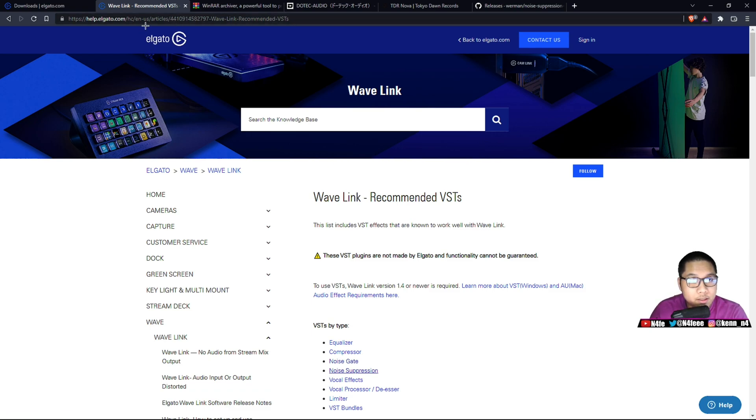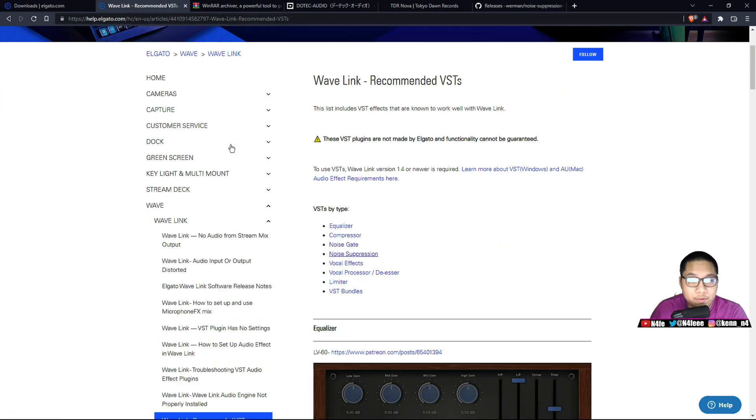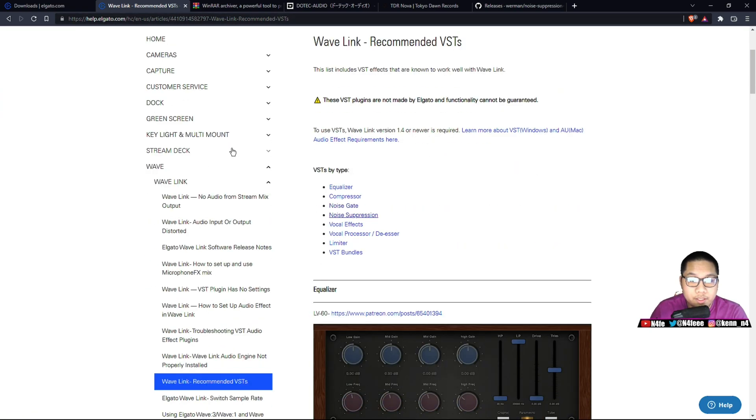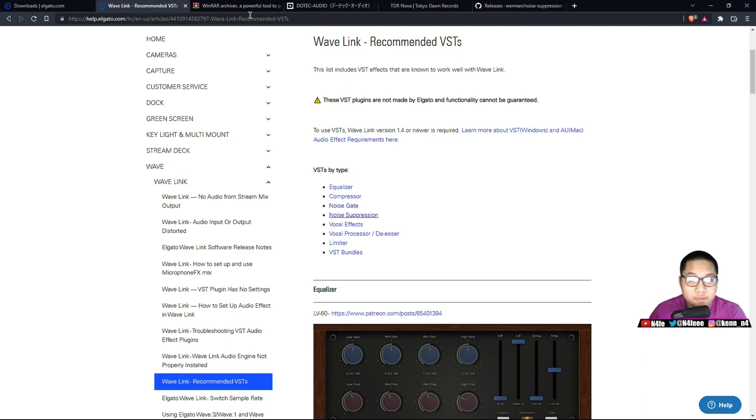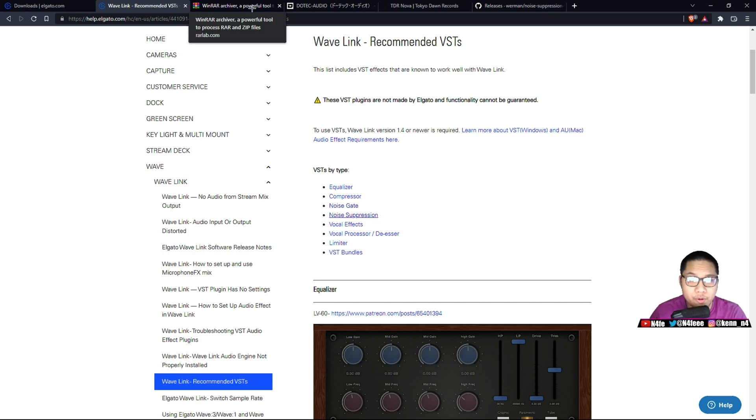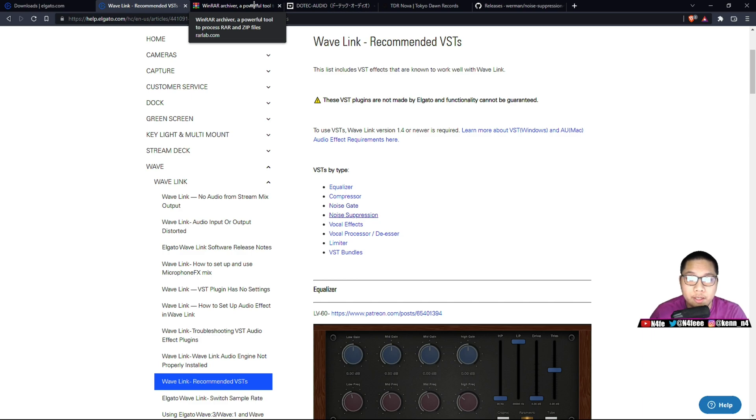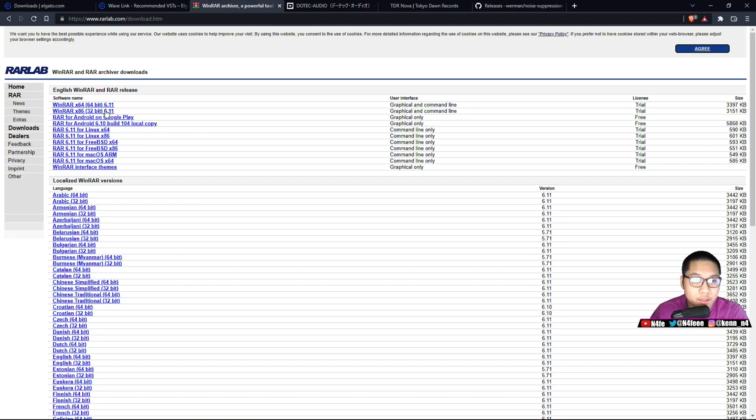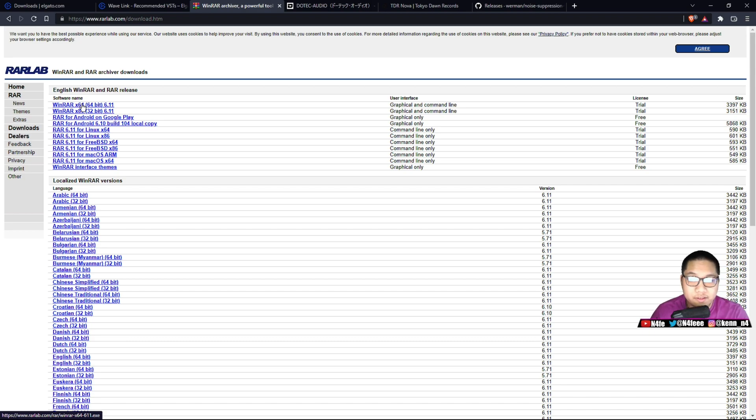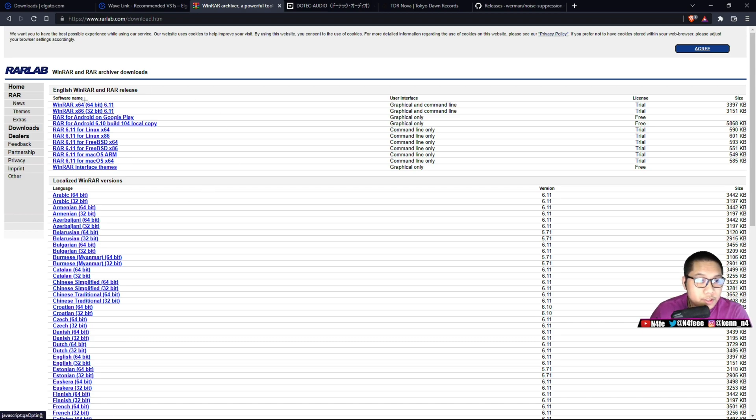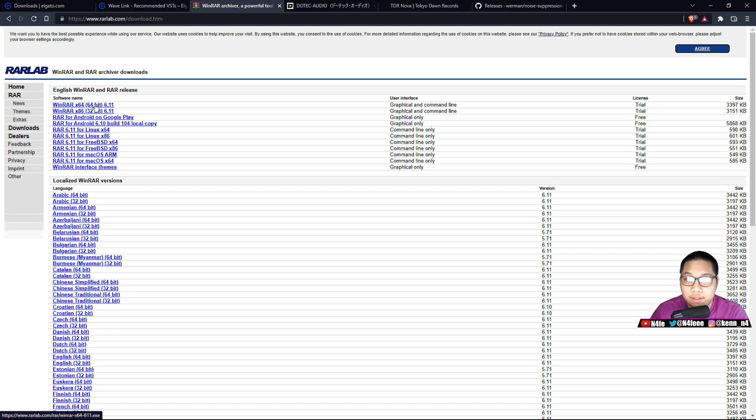I'm going to leave this in the description as well. This is going to be an article for VSTs and VST types that actually work with Elgato's microphones. Now a lot of these VSTs may or may not work properly with your current setup, so please do keep that in mind. The third link in the description will be WinRAR. This is very important. You're going to need this.